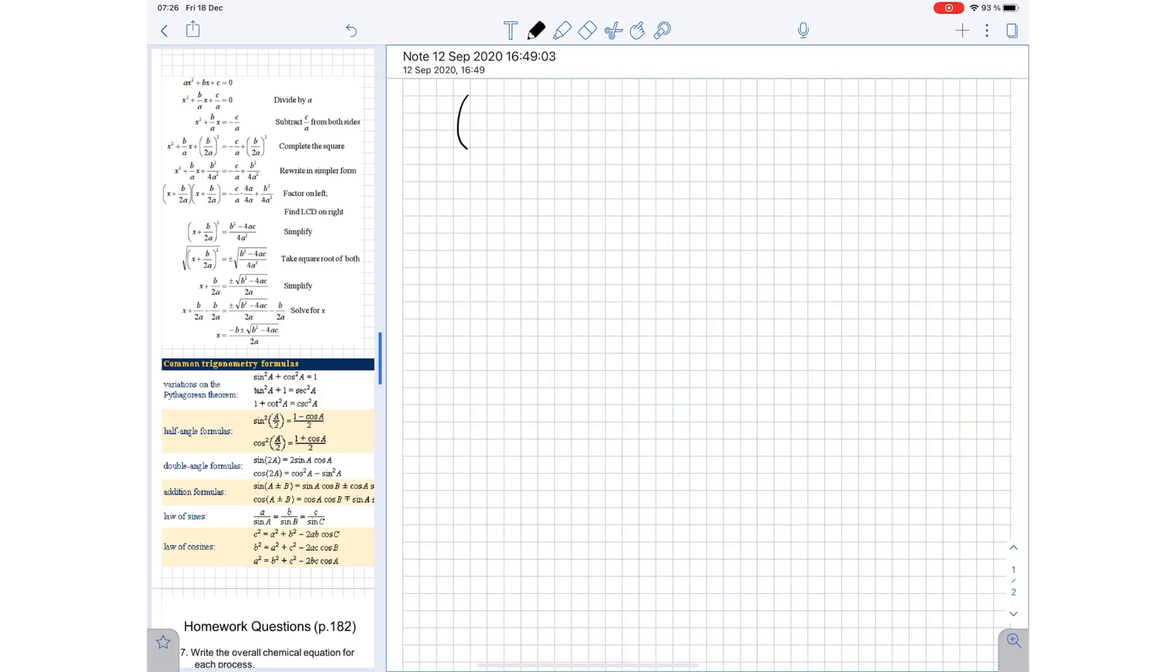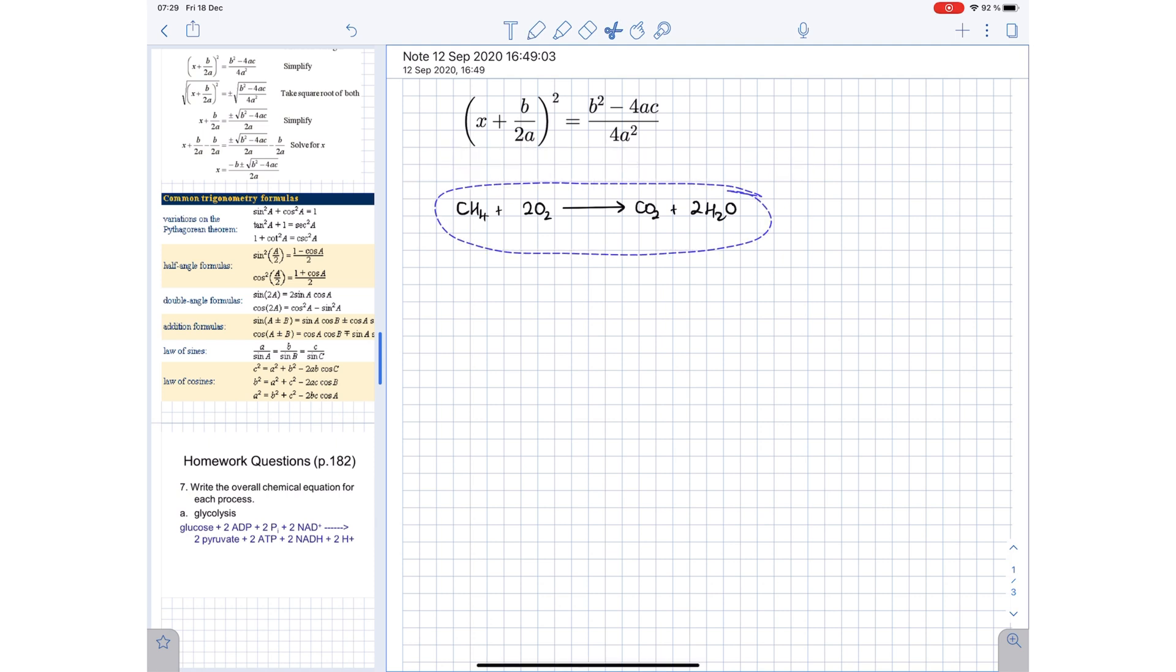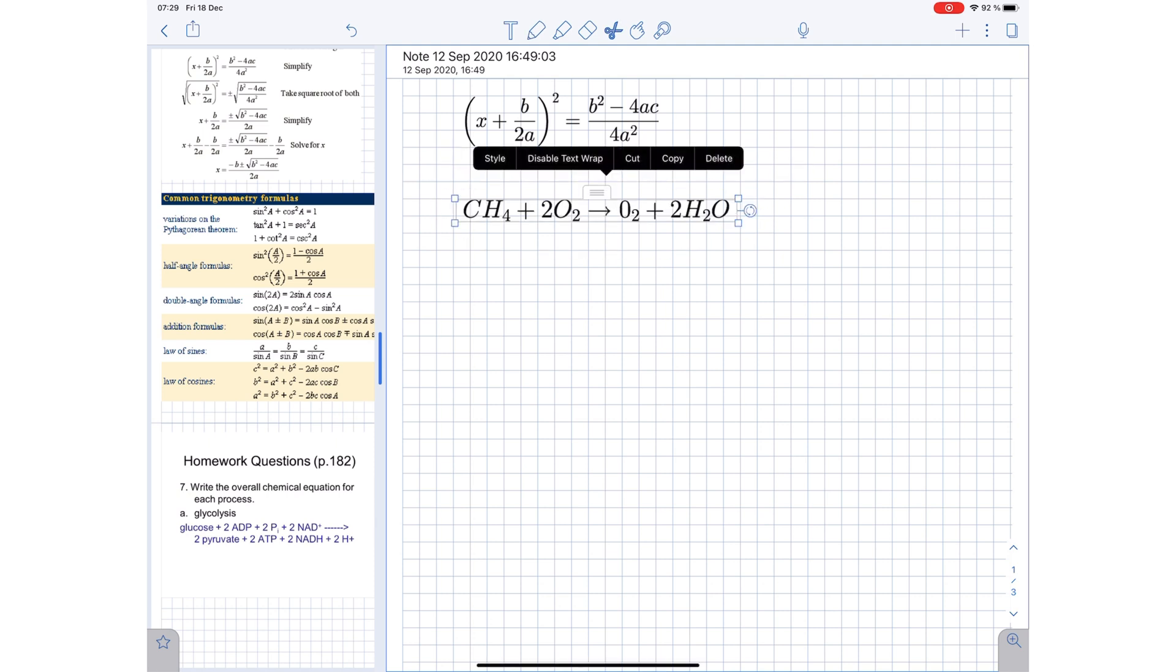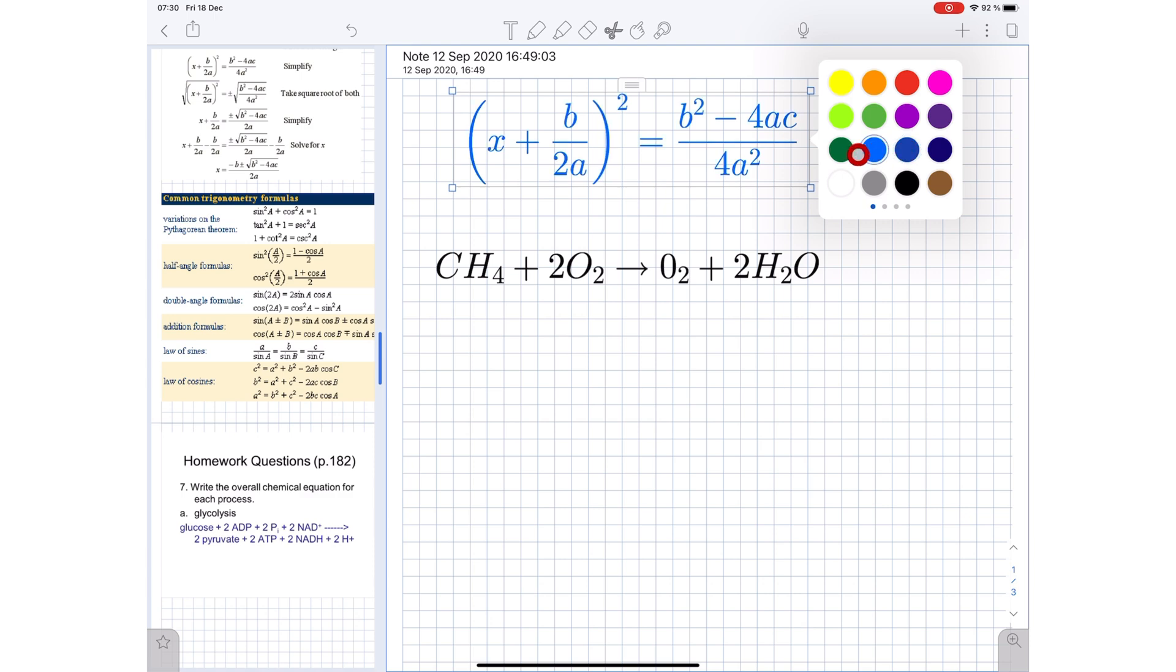Notability can convert your math equations and chemical equations into high resolution scalable images. You can change the color of your equations, and your image has all the other features you get for your images.